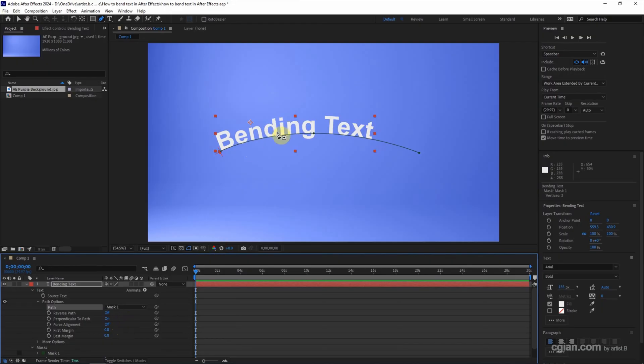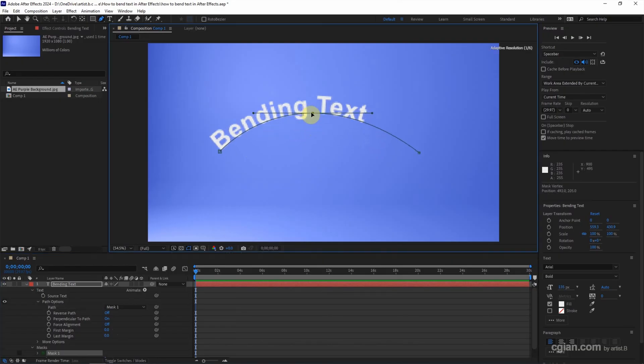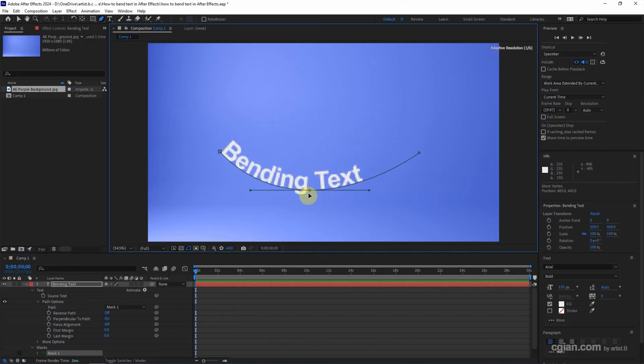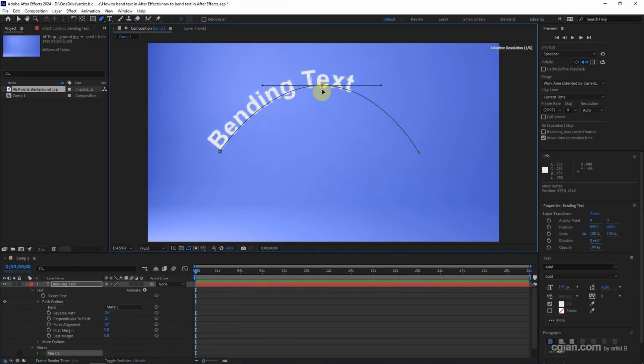So, if we adjust the path, we can bend the text.